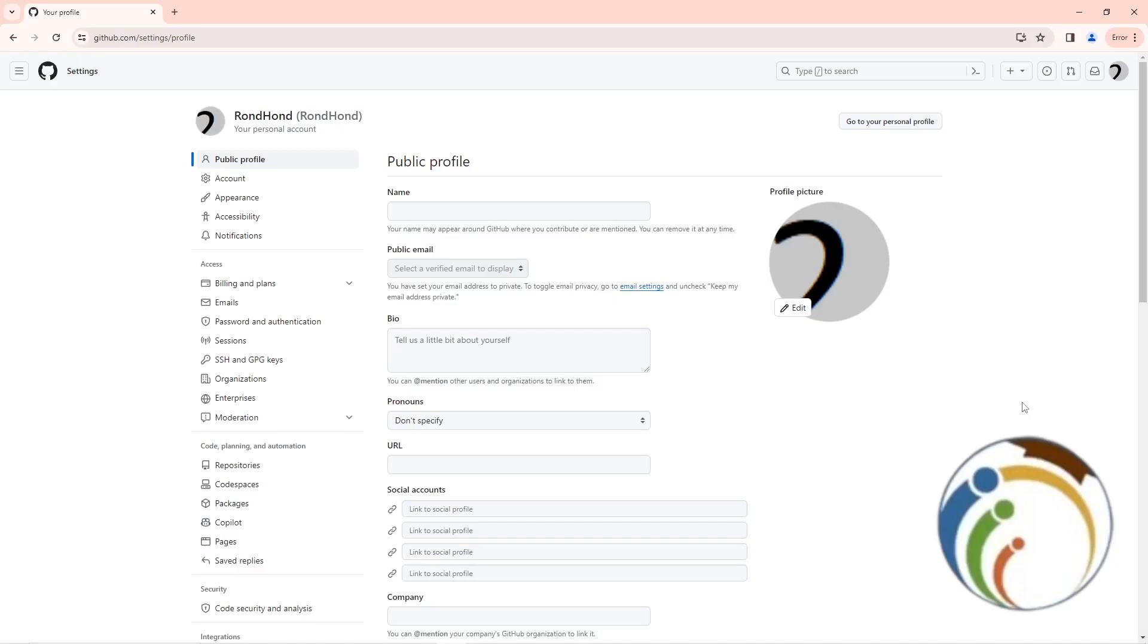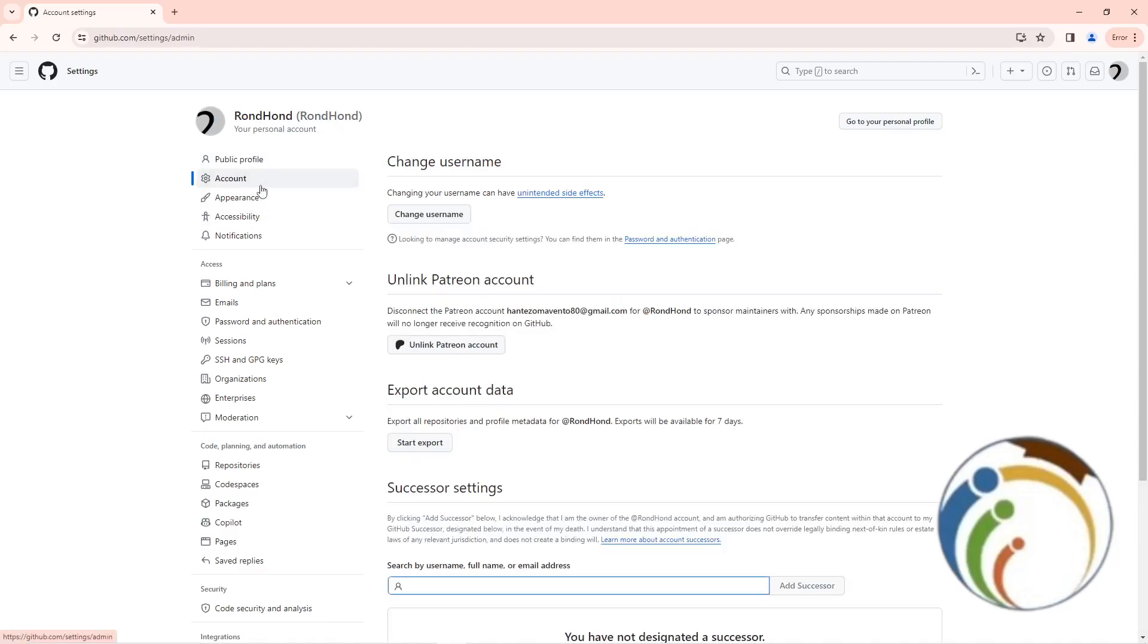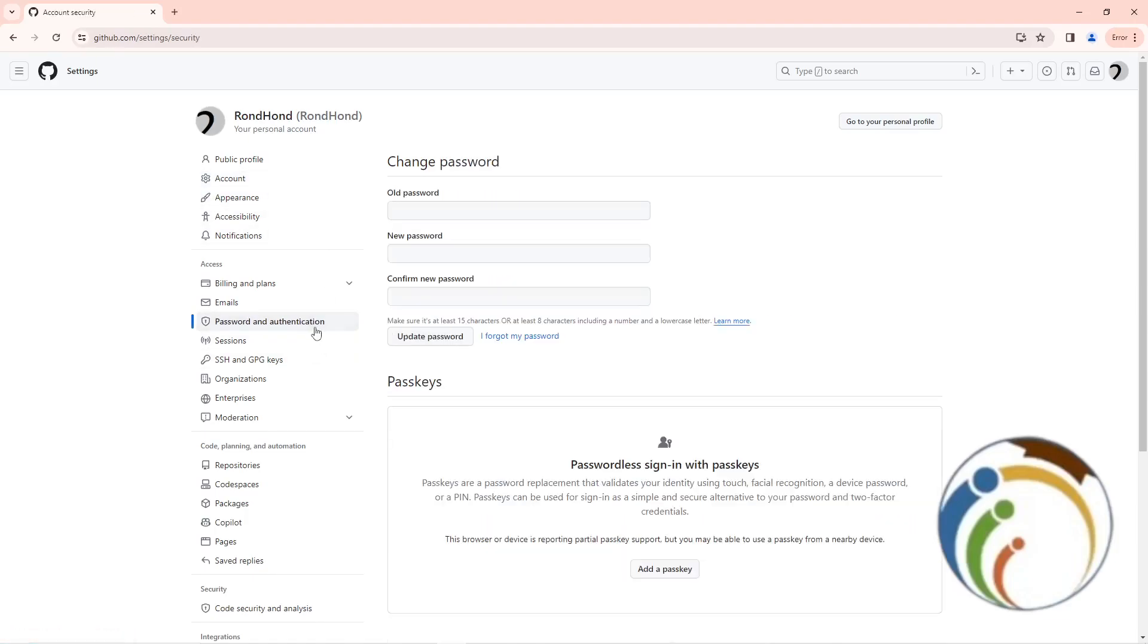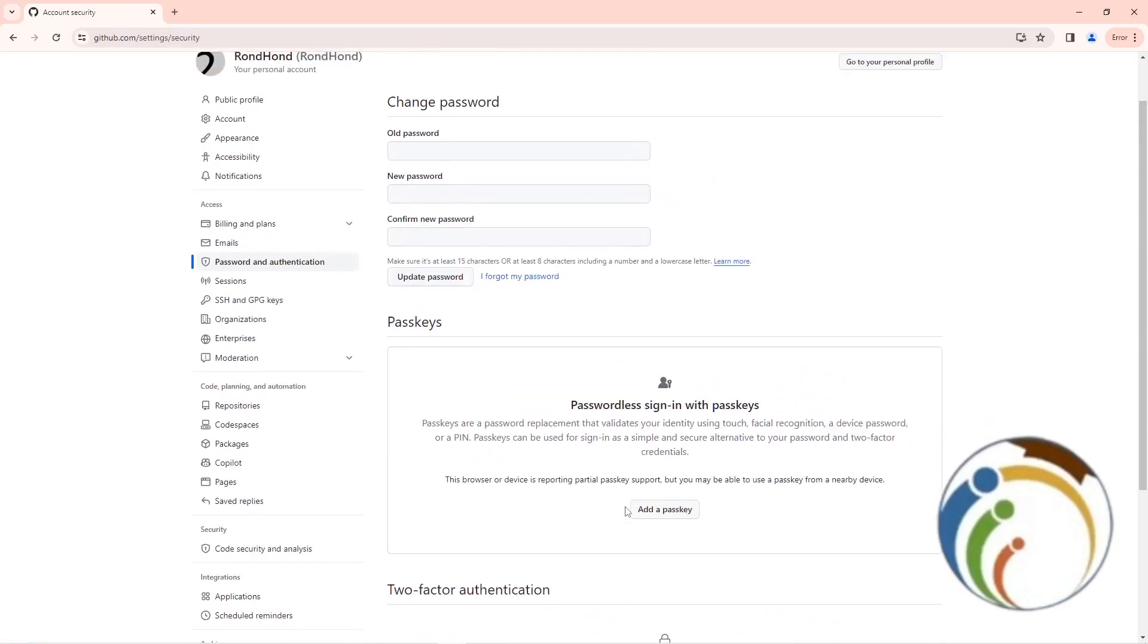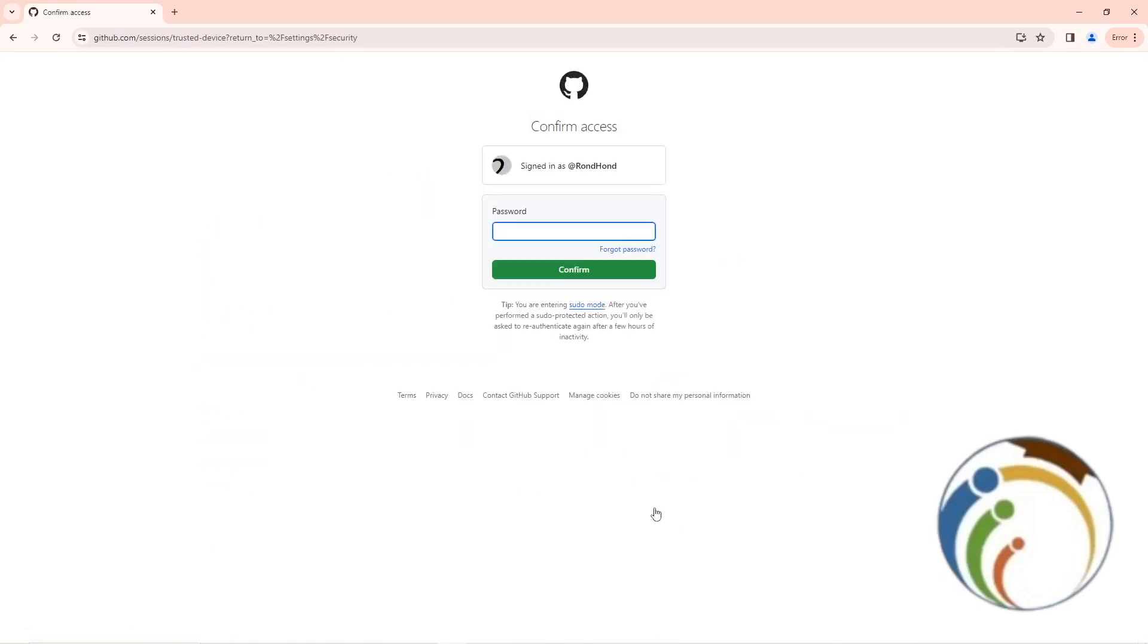Once you go through Settings, click on Account. After you click on Account, you will see what we are going to do. We want to add a passcode, so we will go to Password and Authentication.